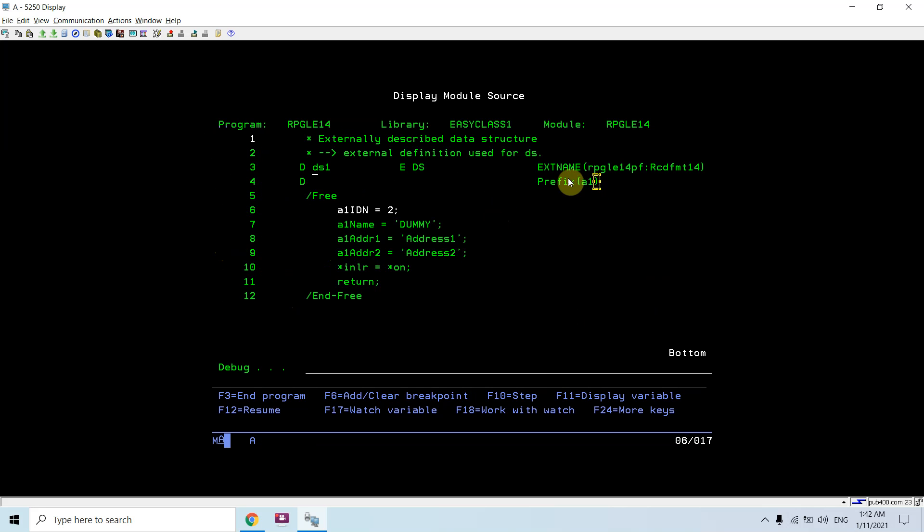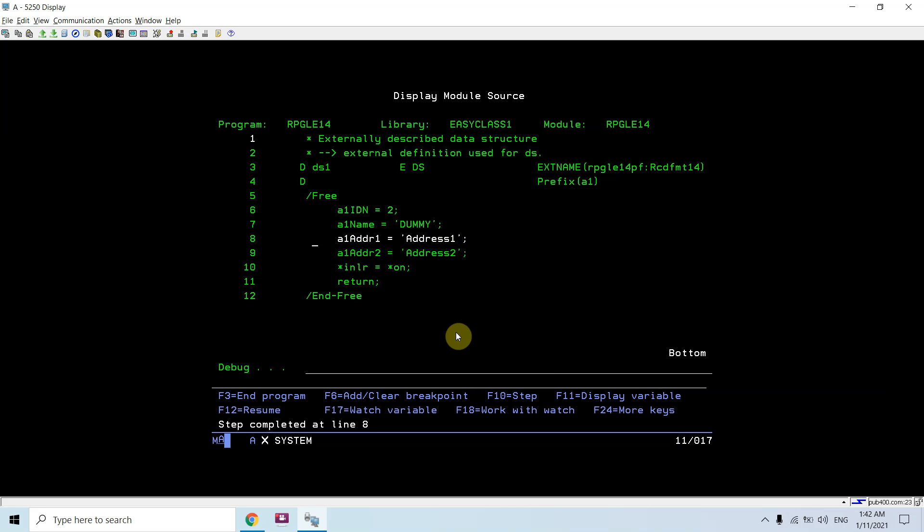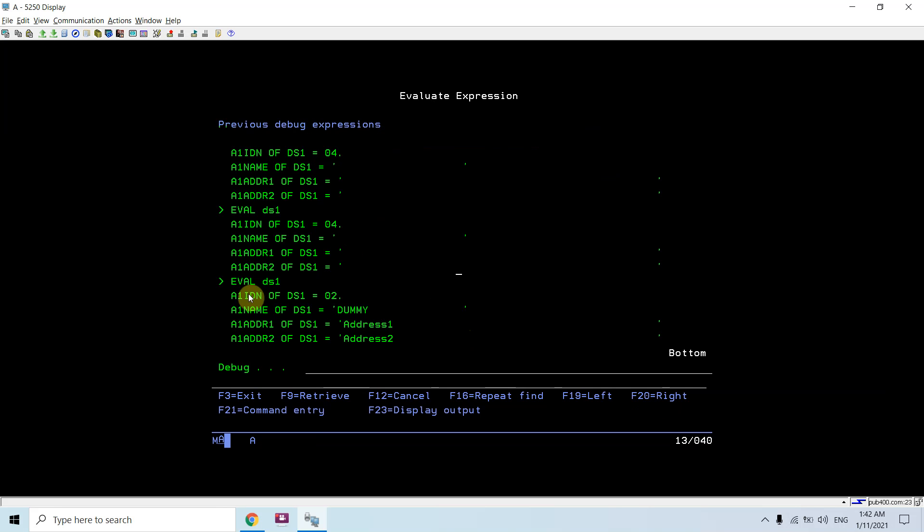Let me populate all those fields. Now see the values in DS1. I can see the data is populated in the DS1 which is externally described data structure.